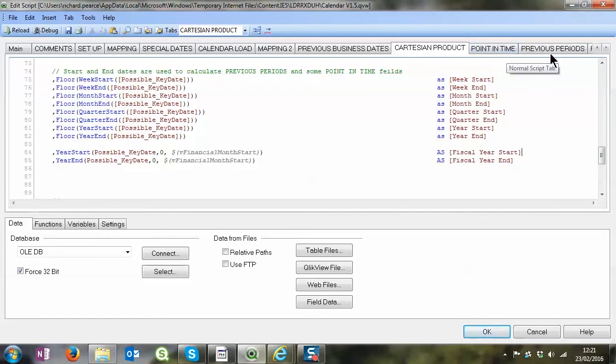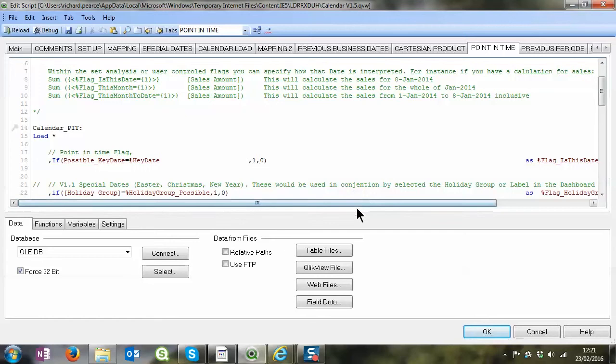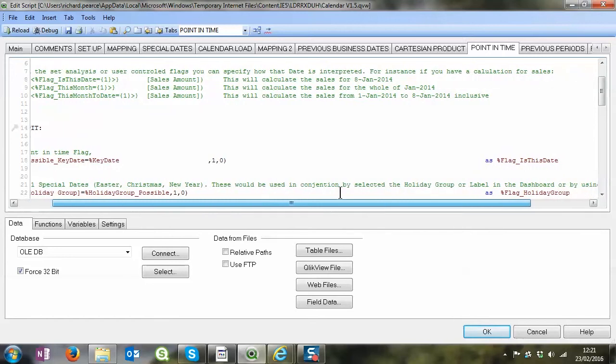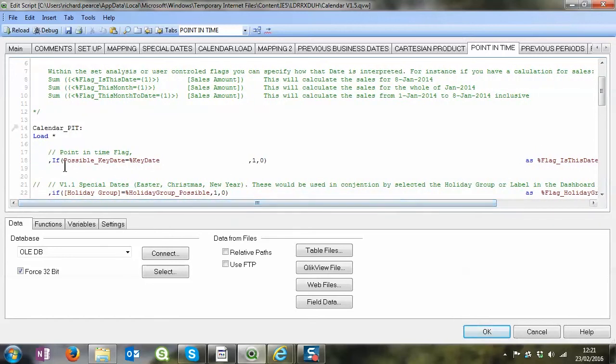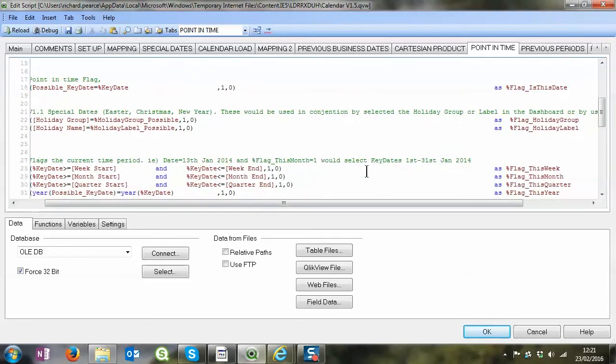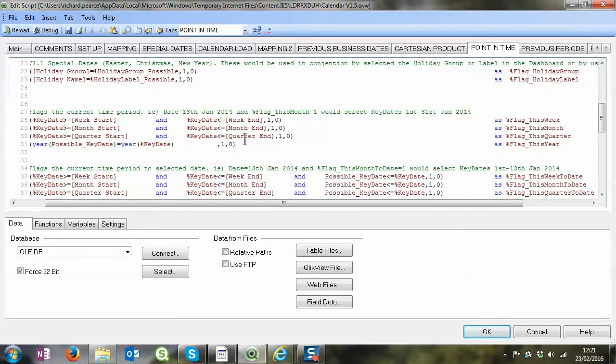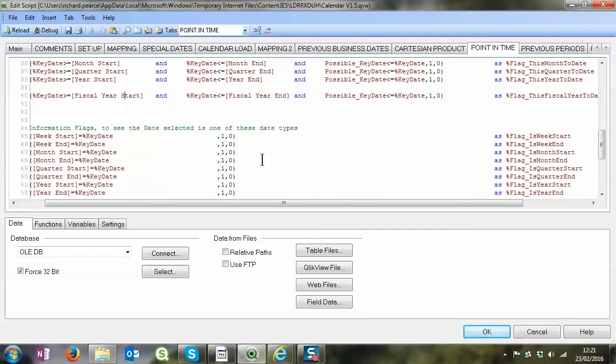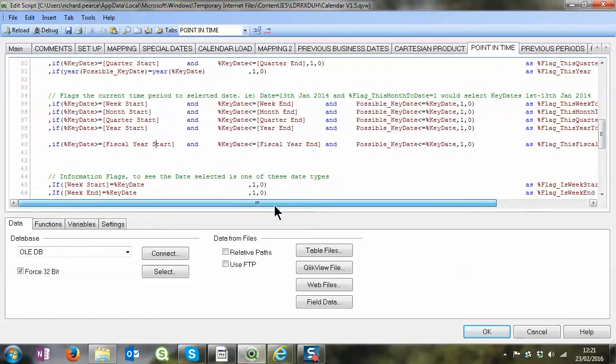These next two tabs are really where the hard work is. Here's where we're creating up the different flags. We've got point in time and previous period. Point in time is quite straightforward, this is one that you'd use a lot. Sorry about the tabbing by the way, the resolution is not the same as I'm used to. We set up the 'is this date' flag, one that you use a lot. In other words, is the possible key date equal to the key date? This basically takes it back to a standard calendar if you use this flag. But we create other flags as well. Is it holiday group, holiday labels, this week, this month, this quarter?